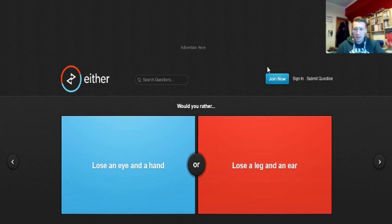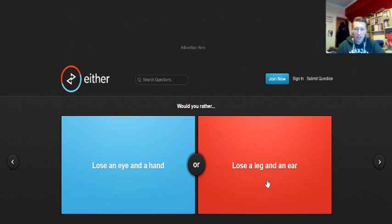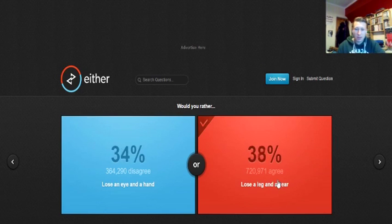Lose an iron hand or lose an ear, leg and an ear. I think I'd rather lose a leg in the ear, but I don't know why. Wow, big difference.